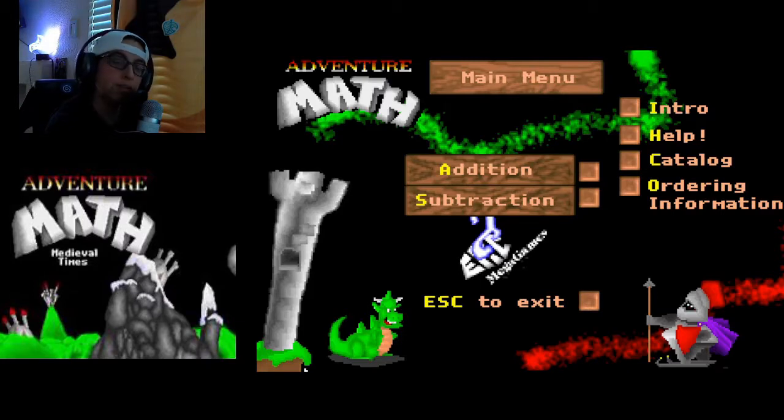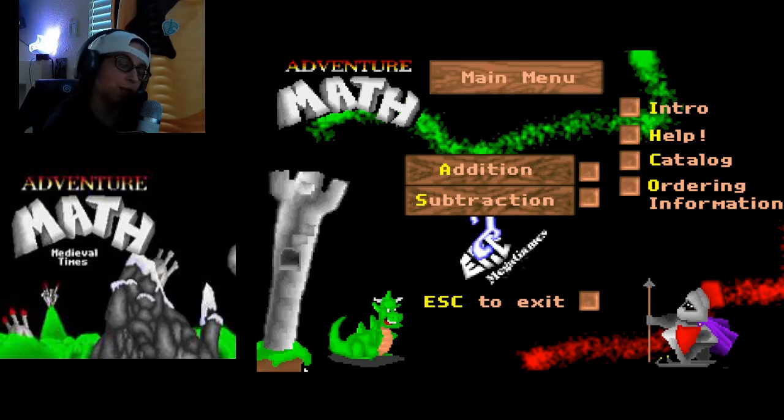Hello everybody, Linda aka TheGamerGirl here, and today we are going to play Adventure Math.